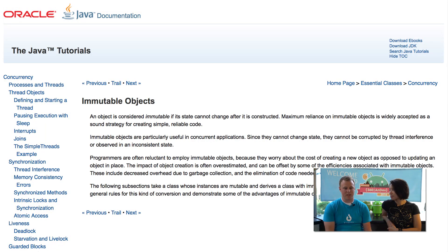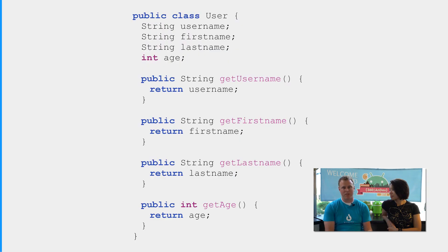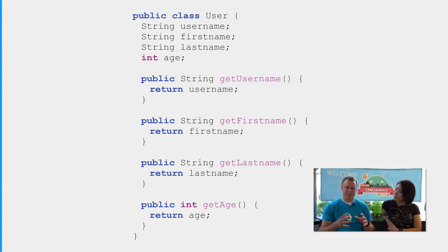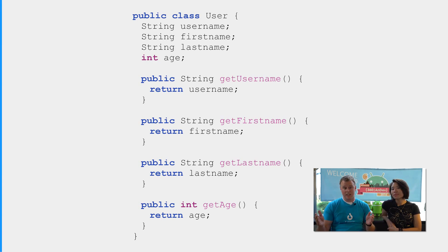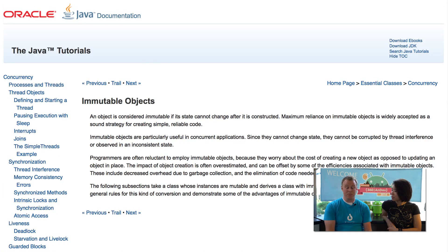So AutoValue is an annotation processor that generates code for you to help you make immutable value types. These are types that might be user types, credit cards, transactions, anything like that, where the actual Java instance doesn't determine equality. Equality is determined by if the name is Ryan Harder in two objects, those objects are equal.